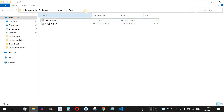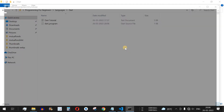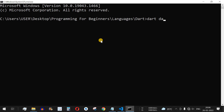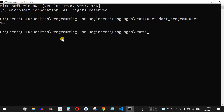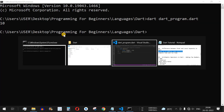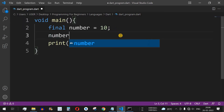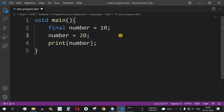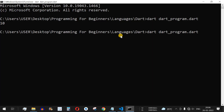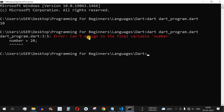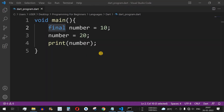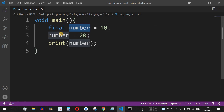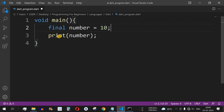We run the Dart command with the name of the program and the value 10 is displayed. Now if we try to change this value — say number = 20 before printing — we get the error: can't assign to the final variable 'number'. Since we declared it as final, this variable cannot be changed throughout execution. We'll remove that line.